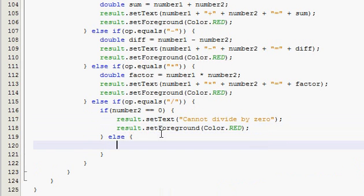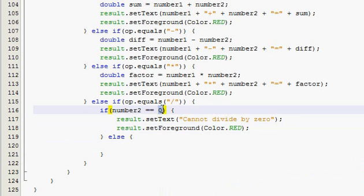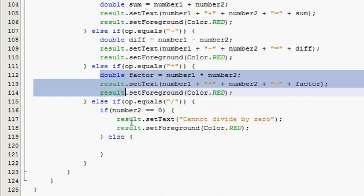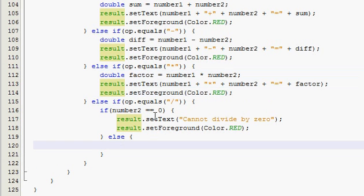And then else. So that means, else means number two is not zero. So that means that we can do the operation. So now it's going to be just like these ones up here. So, double, I think quotient.